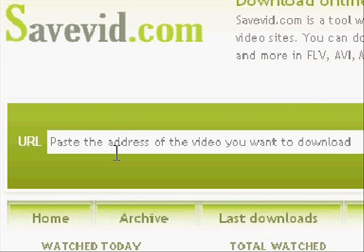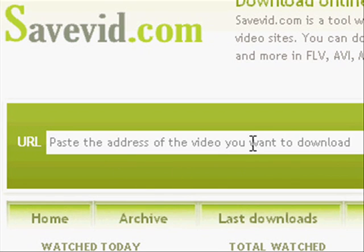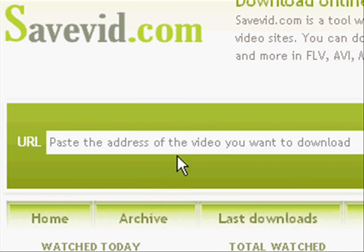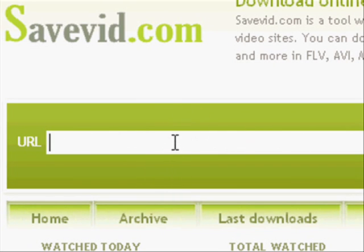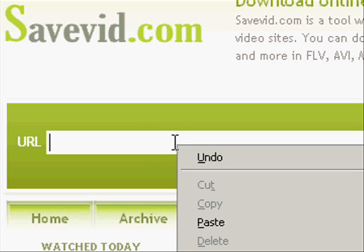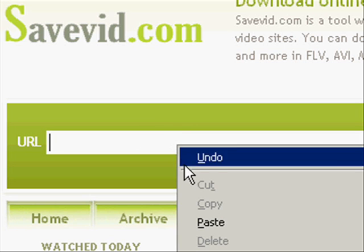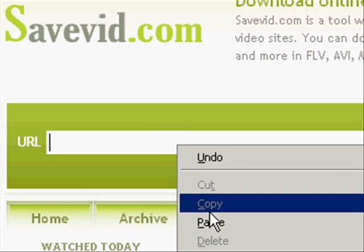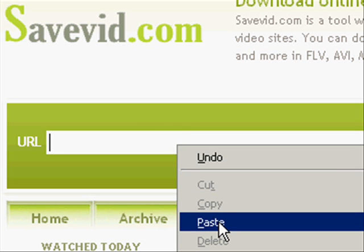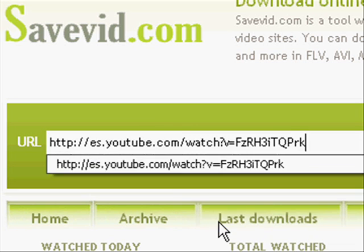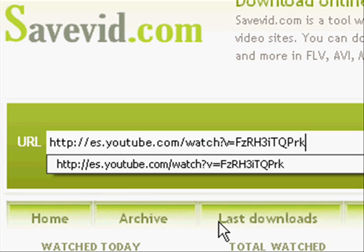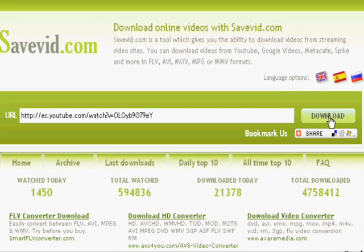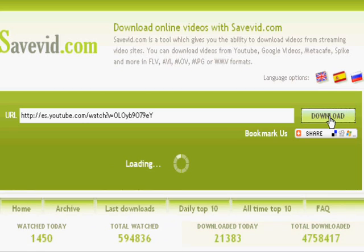There's a window on this site that says paste the address of the video you want to download. I'm going to do that. I'm going to right-click and then left-click on paste. So that's the address of the YouTube clip that I want to copy. And then at the right of the window there's a button that says download and press that.